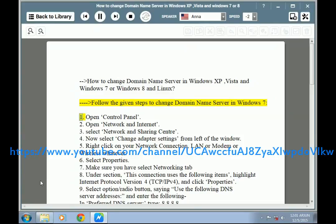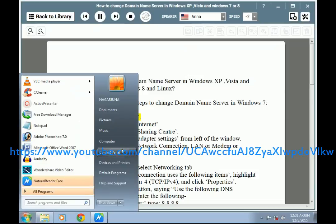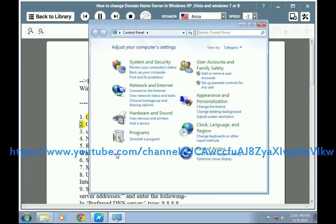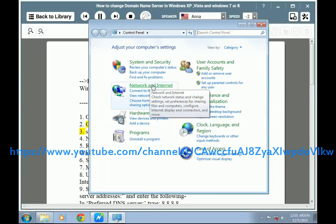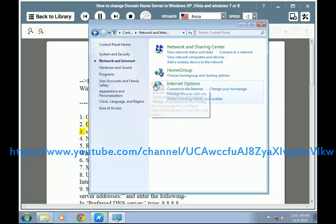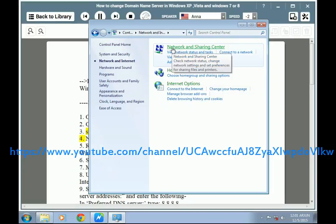Step 1: Open Control Panel. Step 2: Open Network and Internet. Step 3: Select Network and Sharing Center.